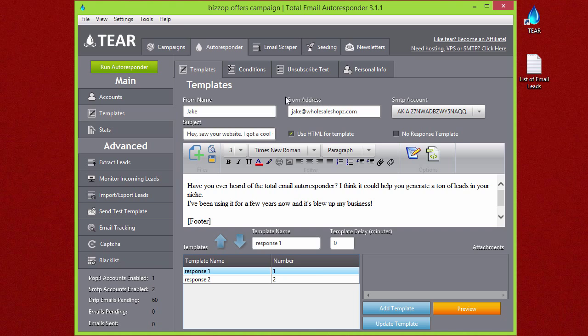Whatever your from address is is what's going to be spoofed as the from address. When the receiver gets the email, it's going to show up that it came from this, and when they reply to that email, it'll end up in the inbox of whatever you put here.